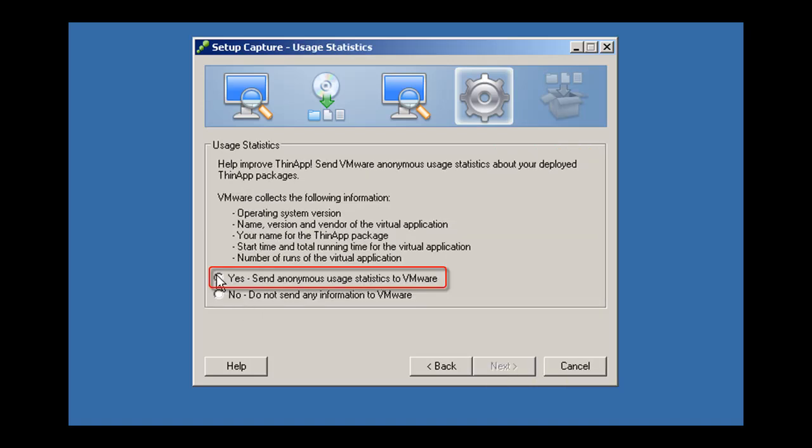VMware is building a database of anonymous statistics about applications you virtualize. In the future, this data will help you to plan the migrations of your applications to ThinApp.